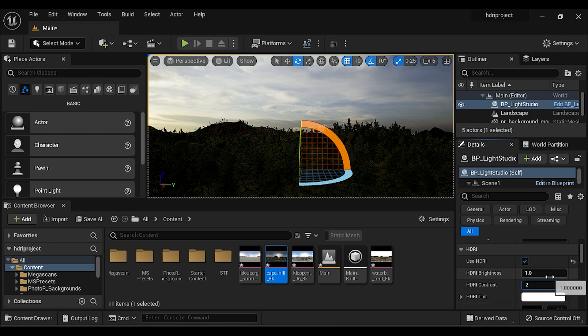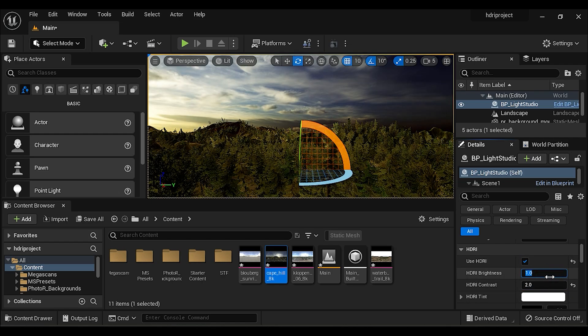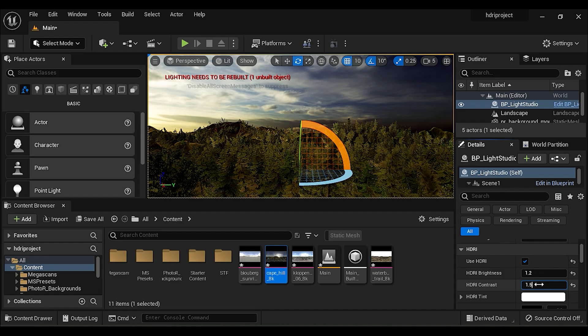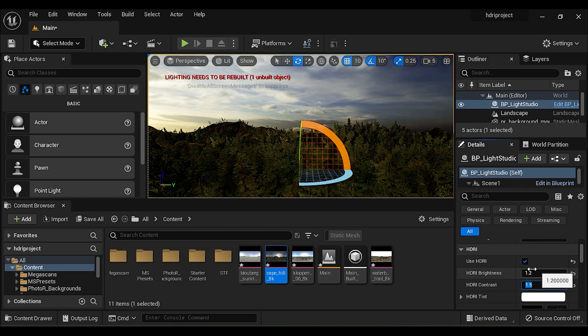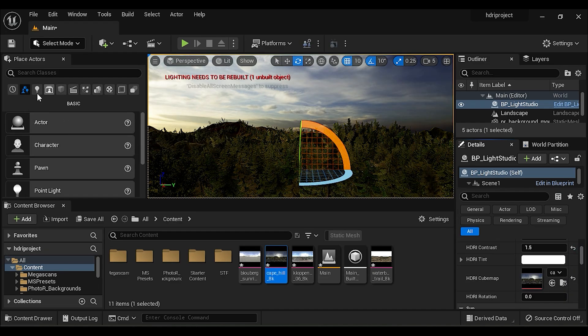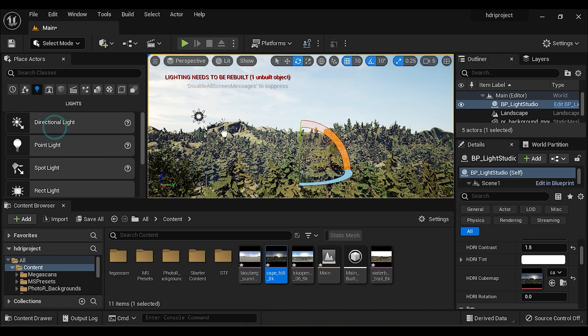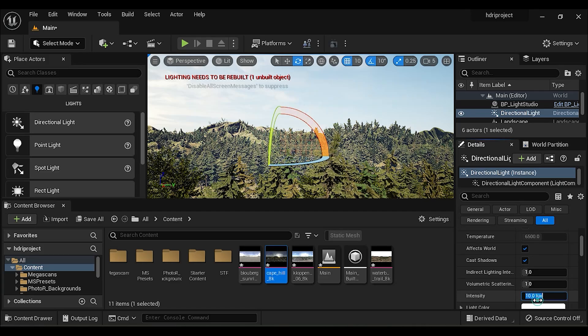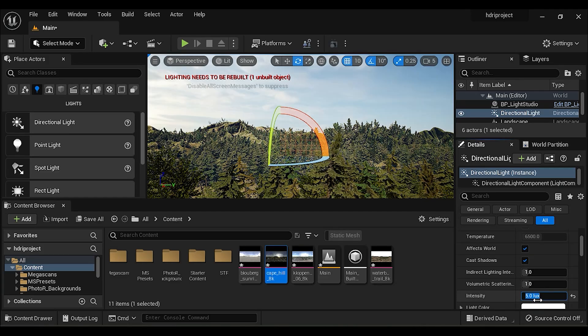You can set HDRI contrast and brightness value according to your scene. Now drag and drop directional light to the scene and reduce the intensity.